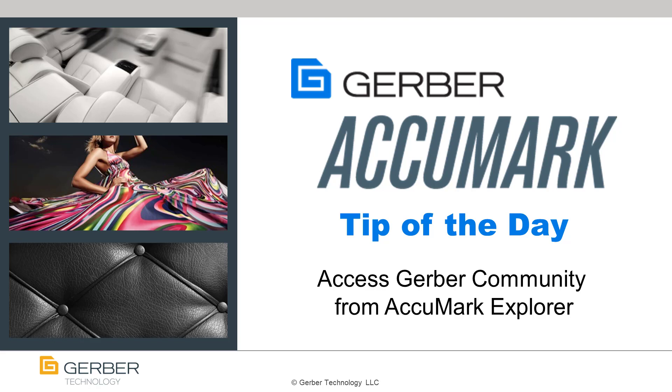Welcome to Gerber University's Acumark tip of the day. Today's tip is about getting to Gerber Community right from within Acumark Explorer.